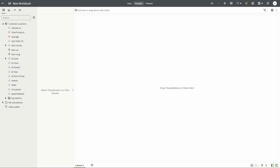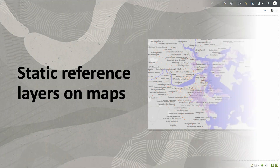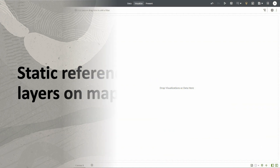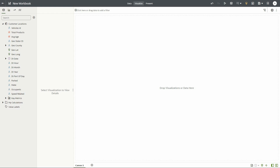Hello! In this video we will see how you can add map reference layers to your map visualizations in Oracle Analytics. A reference layer is a layer made of polygons, lines, or points for which you don't have any business data to relate to, but you still need to show it on your map.